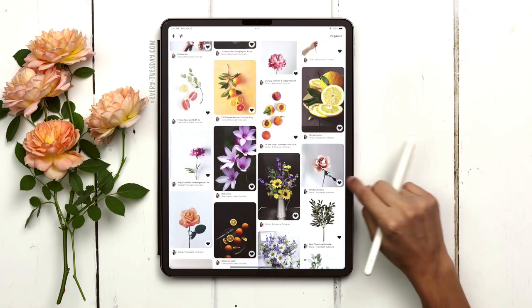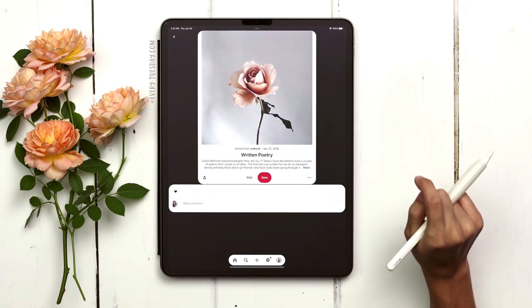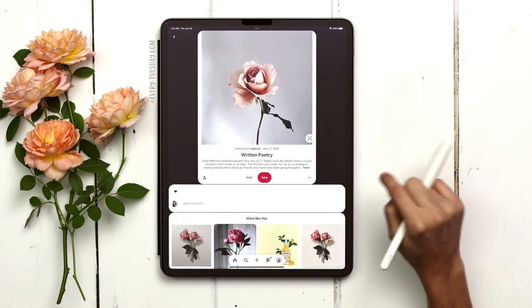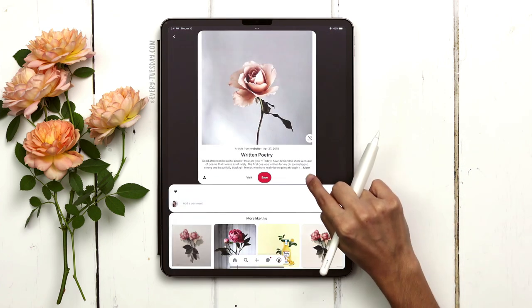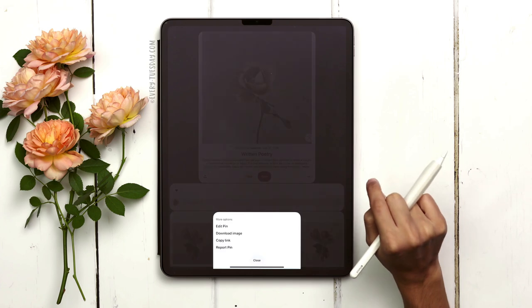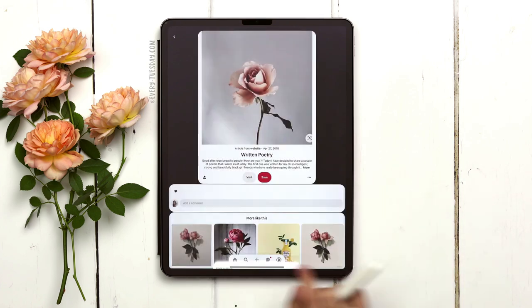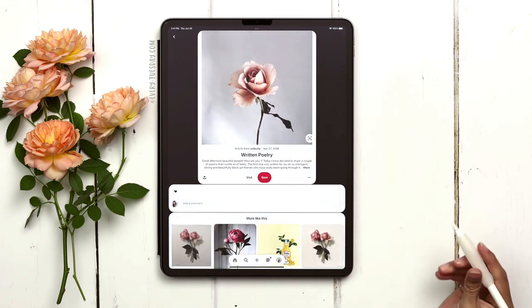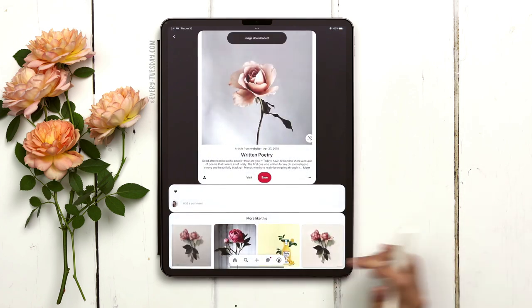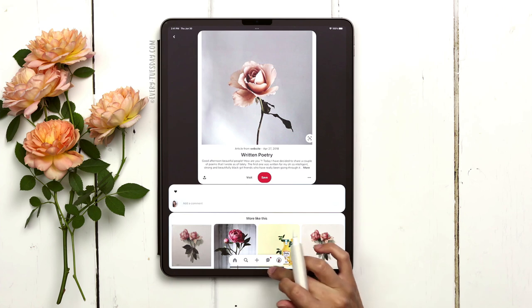I'm just going to scroll down a little bit and grab this rose. If you hit the three little dots, choose download image and that will save it to your camera roll, then head into Procreate.